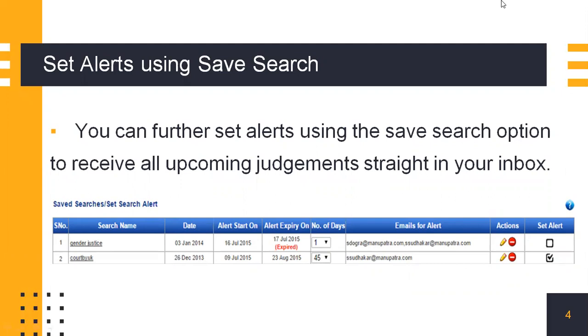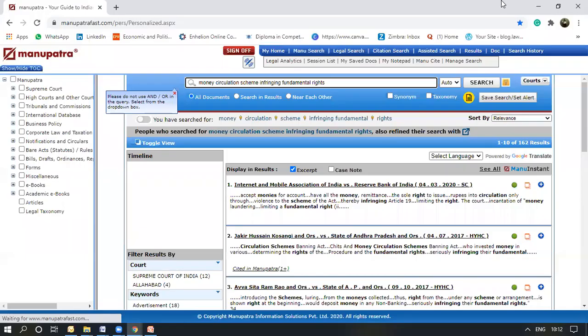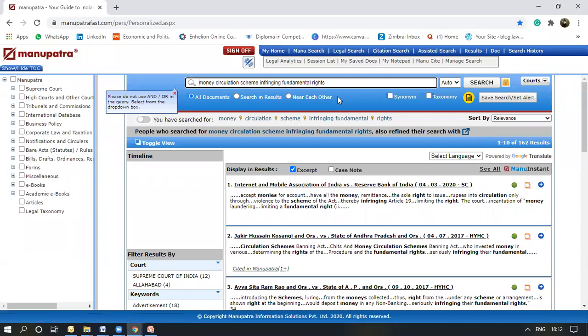For a live demo, now we'll switch to another screen. As you can see, I have made a search here on Manupatra on money circulation scheme infringing fundamental rights.